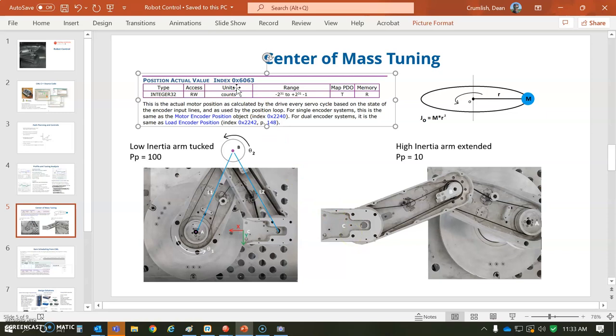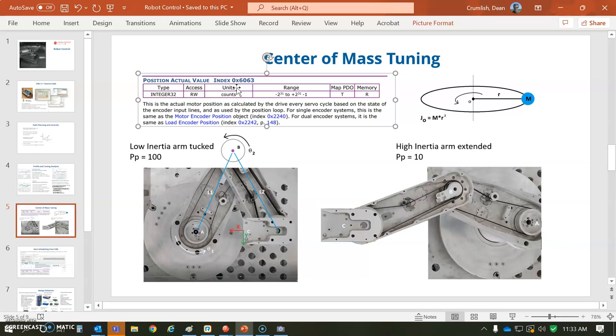Here is just showing the CANOPEN capability - here's a PDO 6063, which is the position of the A or the B-axis. So you would have two parameters mapped to transmit, say, every 10 milliseconds, the position that the arm is in.